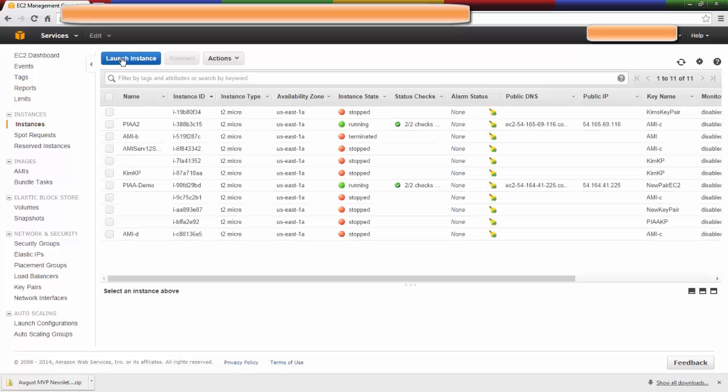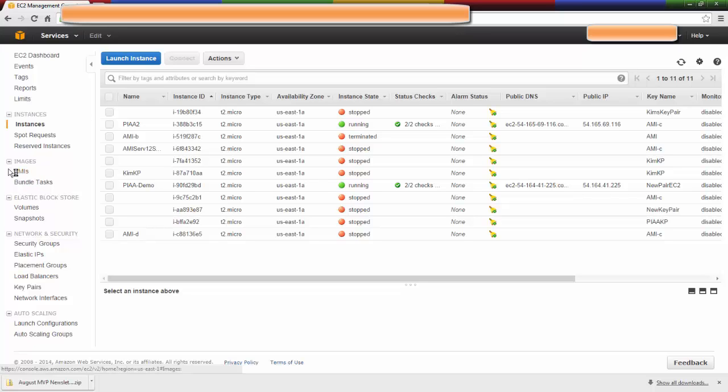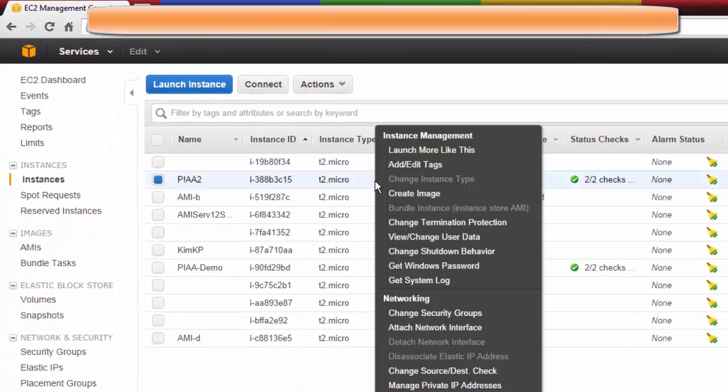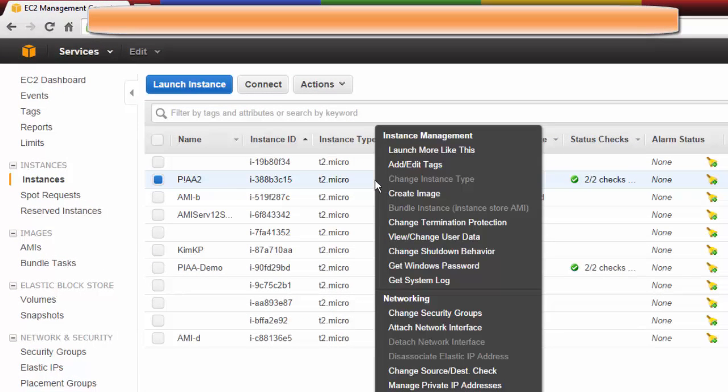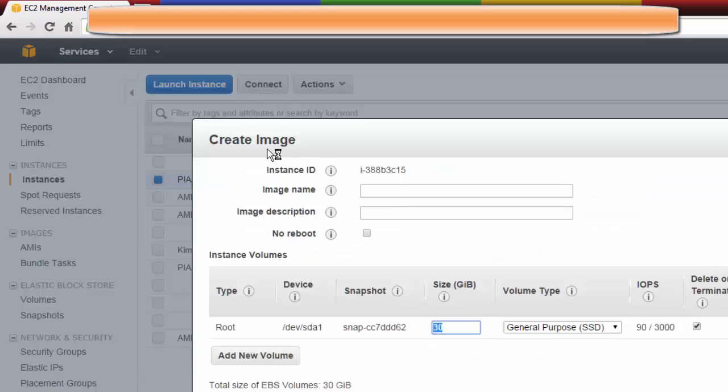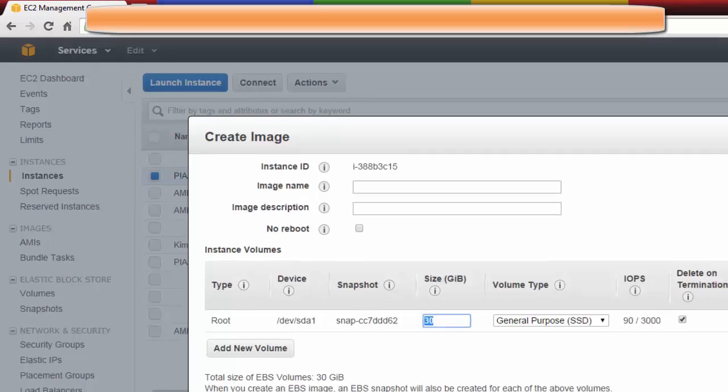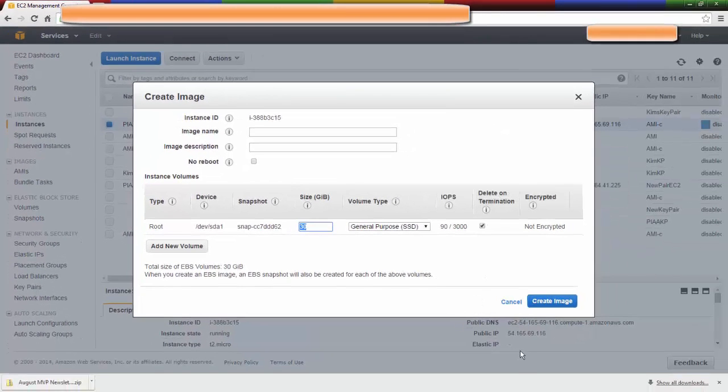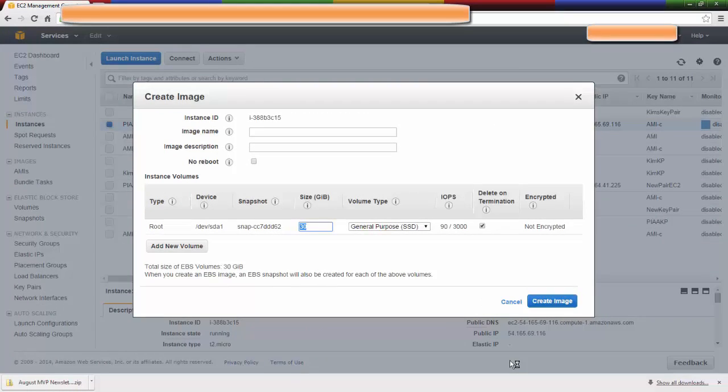You can quick launch an instance to spin up something to test, or you can create an AMI, which is an Amazon machine image. When you create an AMI, this is the benefit. If you right click on it, you can create an image. When you create an image, you're creating a snapshot. That is really handy to go back to if you want to return to that particular virtual machine over and over again.